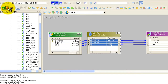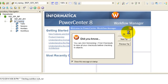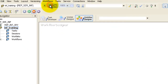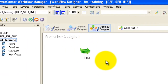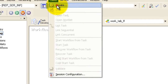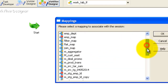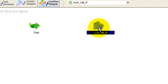Now go to the Workflow Manager. Once it's open, create a new workflow: go to Workflows, then Create. Give a name — I'll call it 'work_tab_ff'. You'll see a Start icon. Now create a session: go to Task, then Create, select Session, and give it a name — 'm_tab_ff'. Our mapping was named 'm_tab_ff_1', so select that and click OK. The session is created.